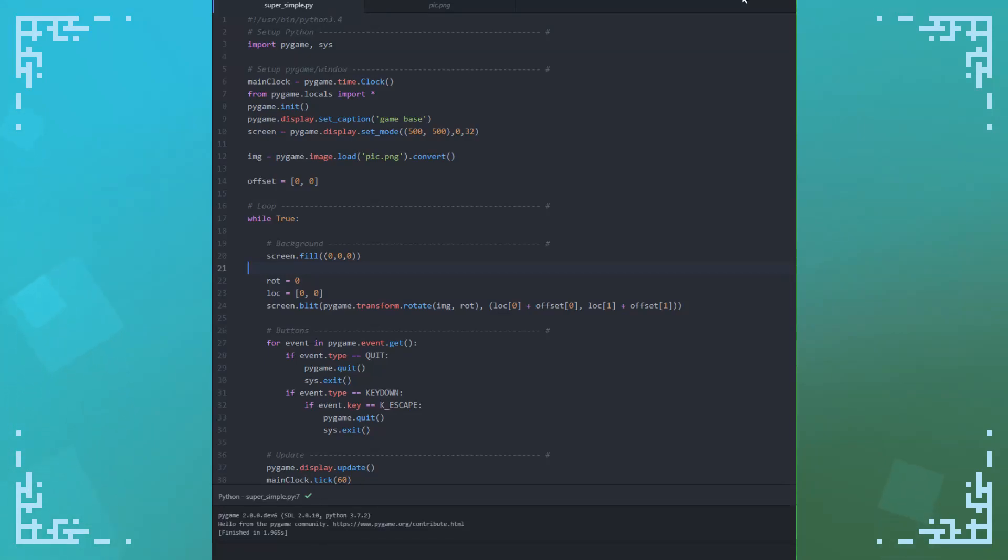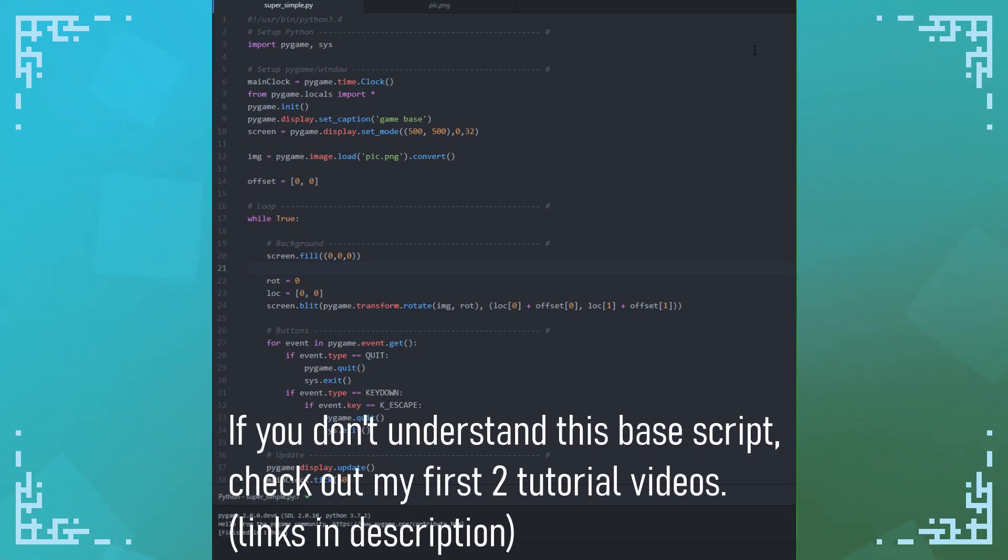In this video, I'll be going over the different ways that you can implement a mouse interaction with Pygame.